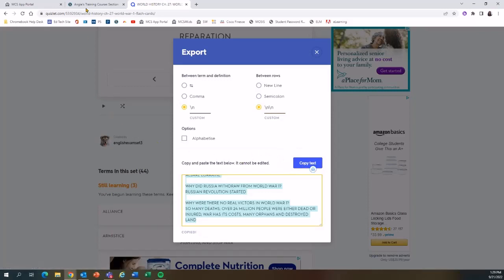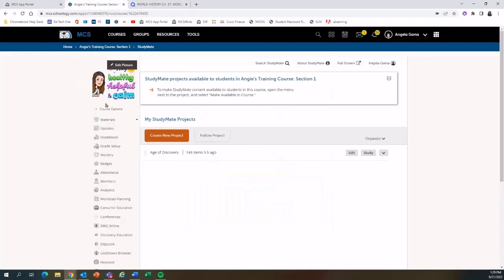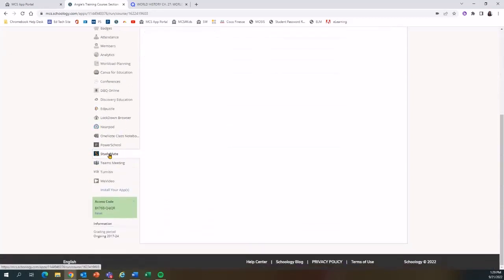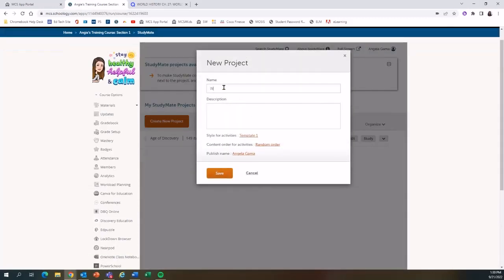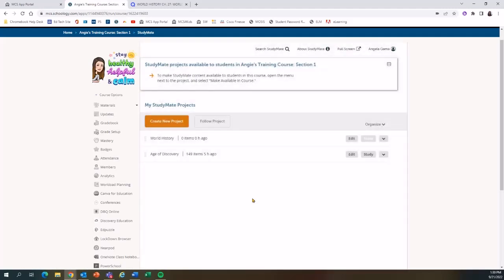I'll go over to StudyMate, which I can find in my Schoology course — on the left-hand side menu, select StudyMate. I land on the dashboard where I can create new projects. I'll create a new project using a world history title and put study cards as the description. I can change the style and set random order if I'd like, but for now I'll hit Save.